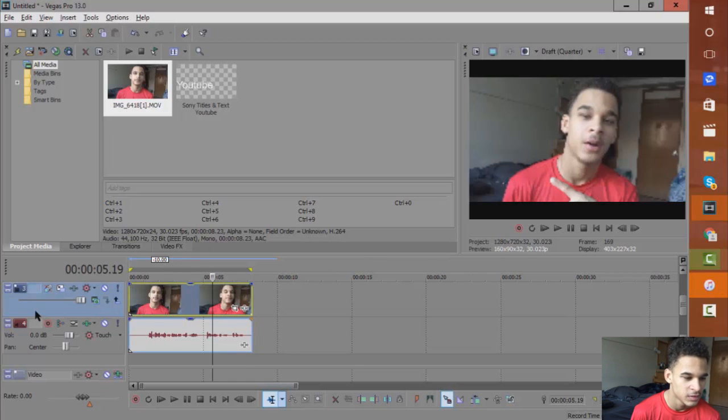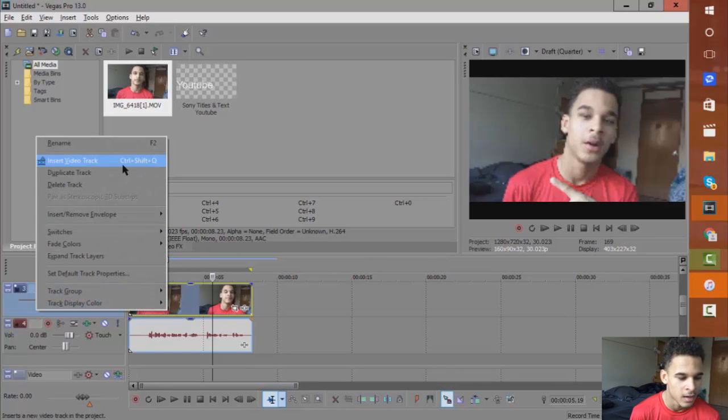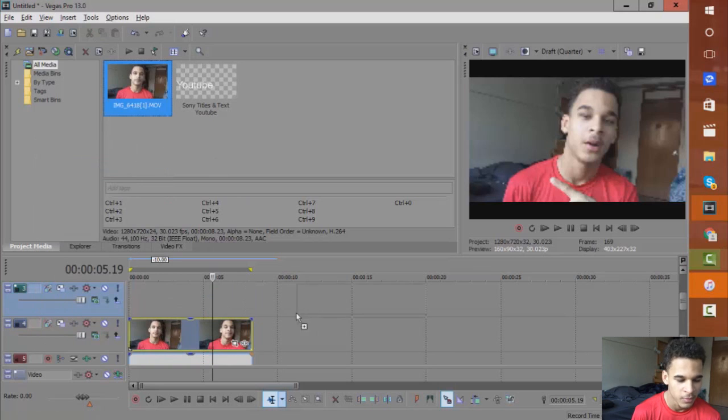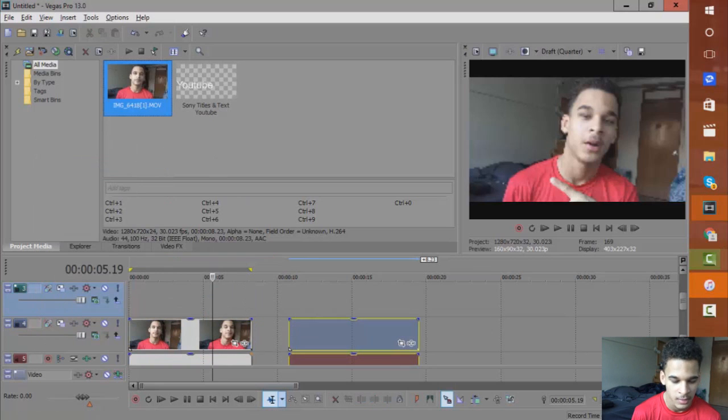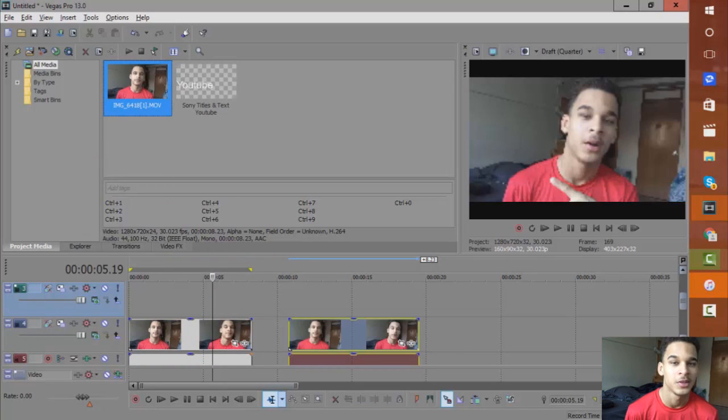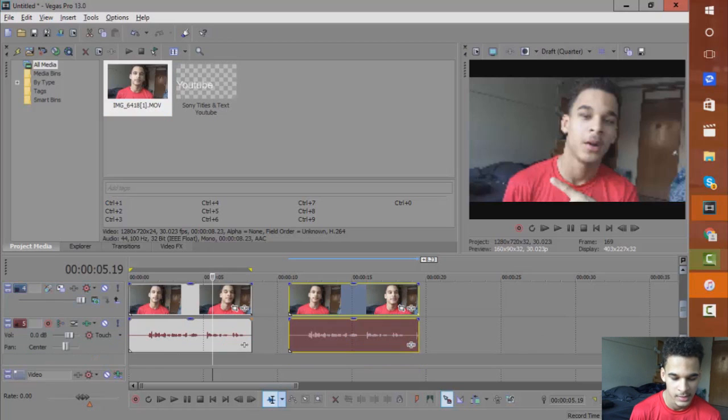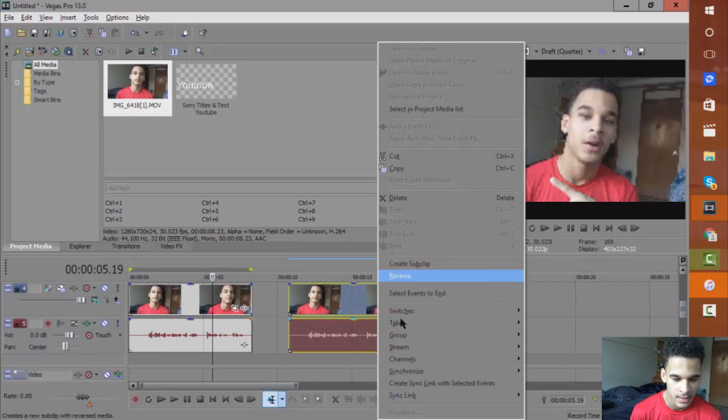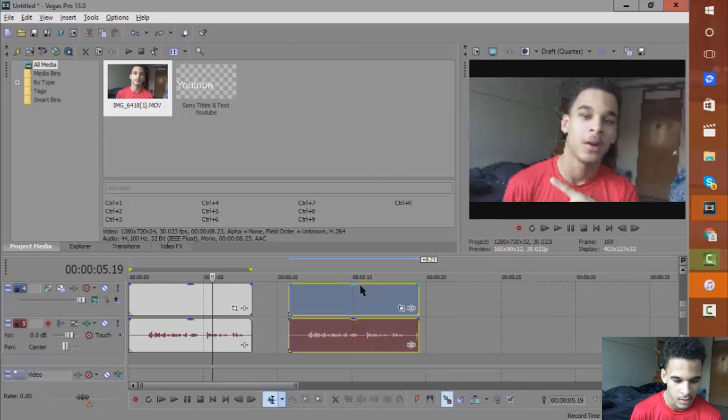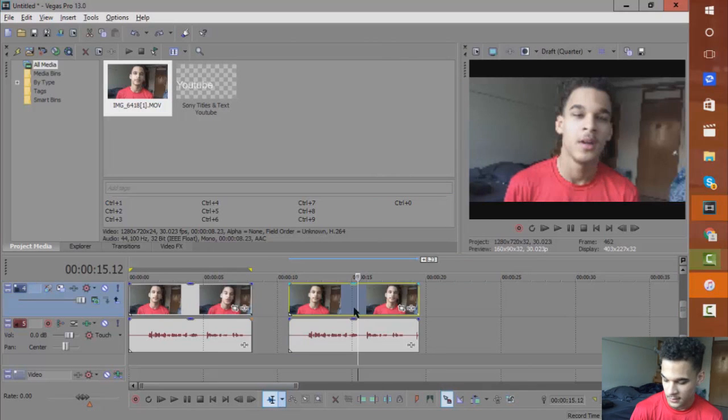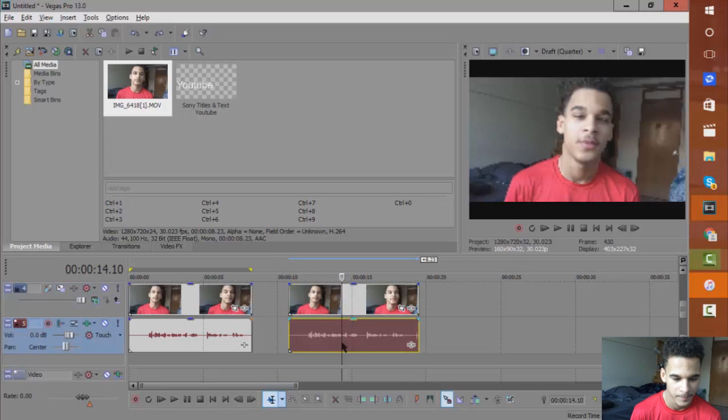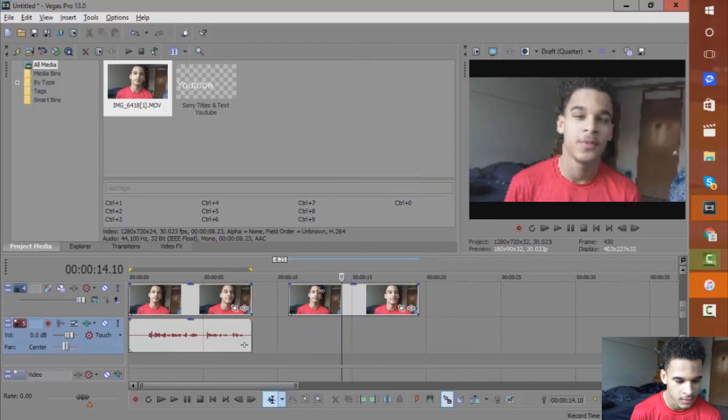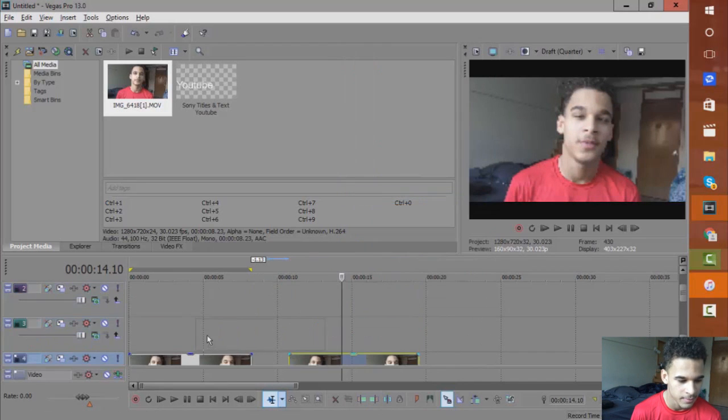What you want to do is add another video track and double import the video that you want to have the text behind. Hit Control U and delete the audio for this one, then throw that on top.